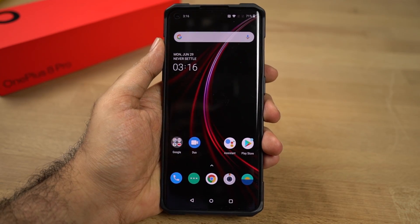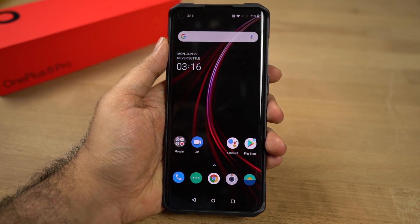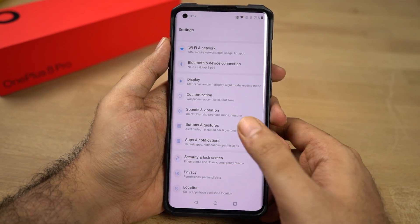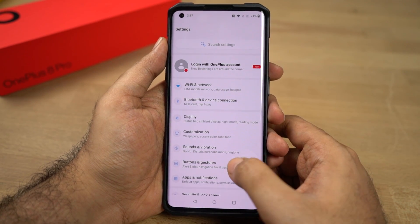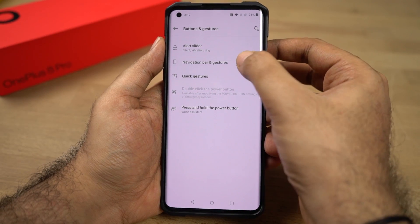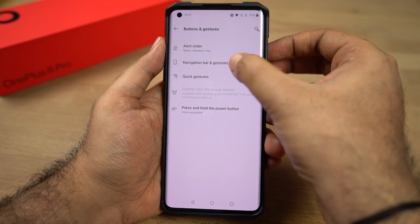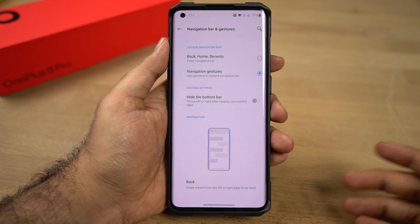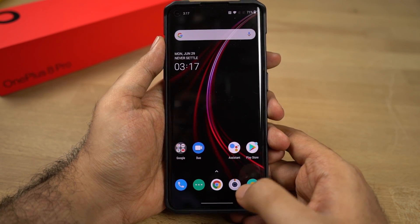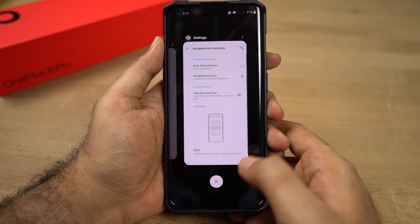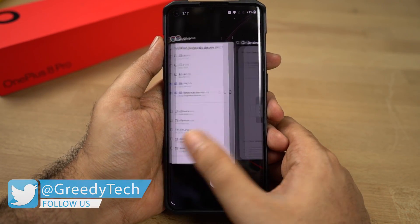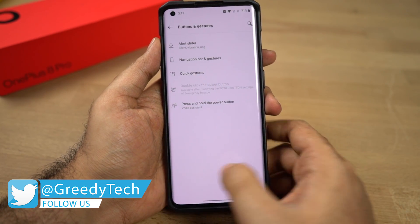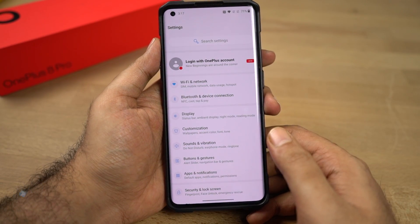First I want to start off with navigation gestures. To enable that, you need to go to Settings, then select Buttons and Gestures, then select Navigation Bar. From here you can select Navigation Gestures. Once you're done, you can swipe from the bottom of the screen to go home, swipe and hold for recent apps. To go back a step, you can swipe from the right side or left side.